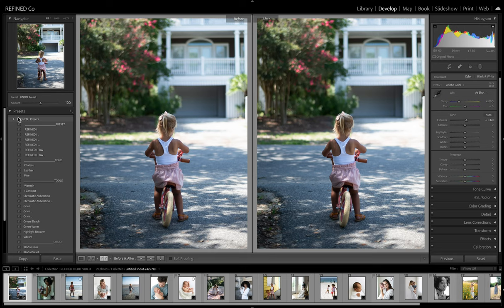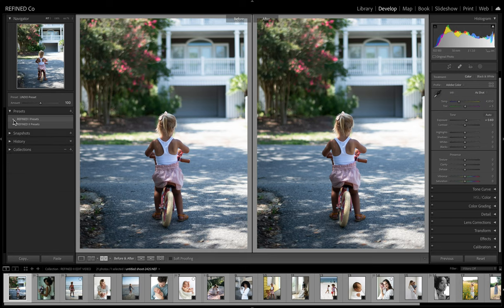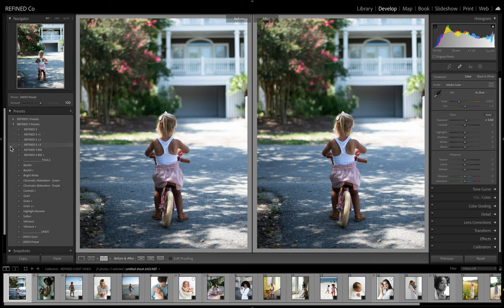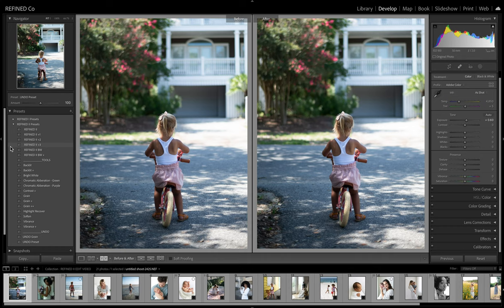So Refine 2 is built very similar and this is why people are like, why didn't you just update it. This has no color shift. So you'll see the highlights are clean, the black points are clean, there's no color shift in the shadows.